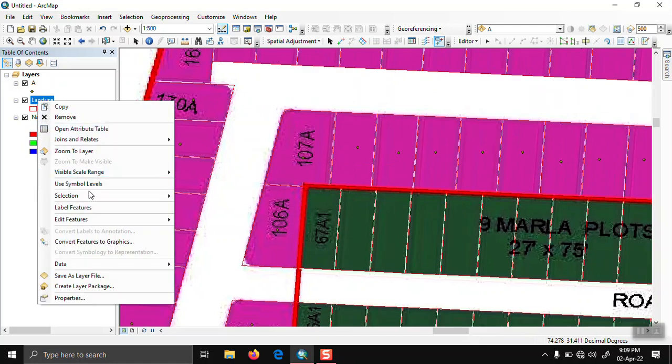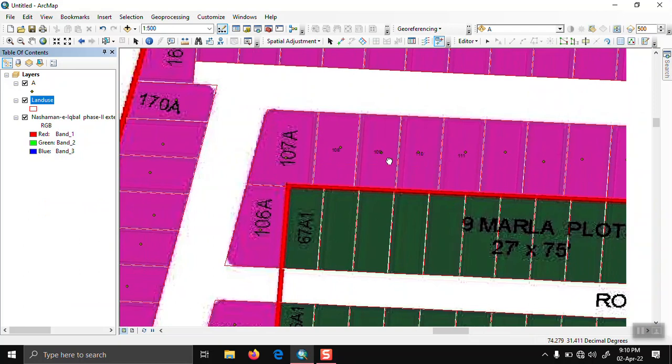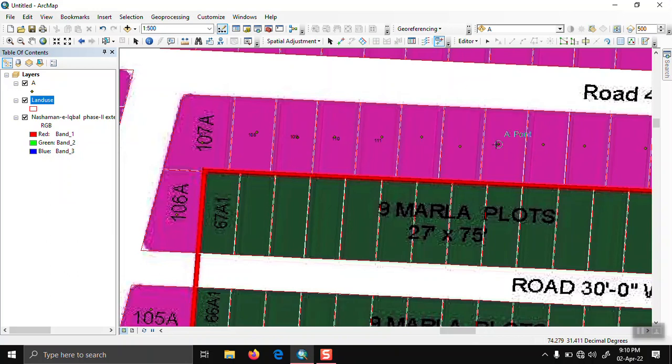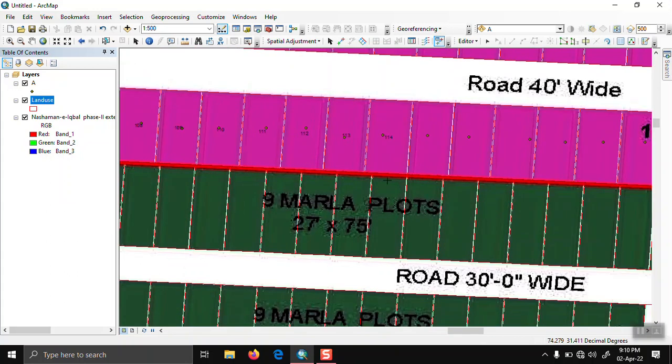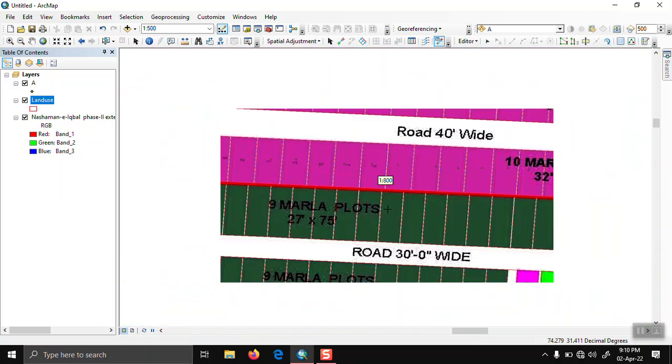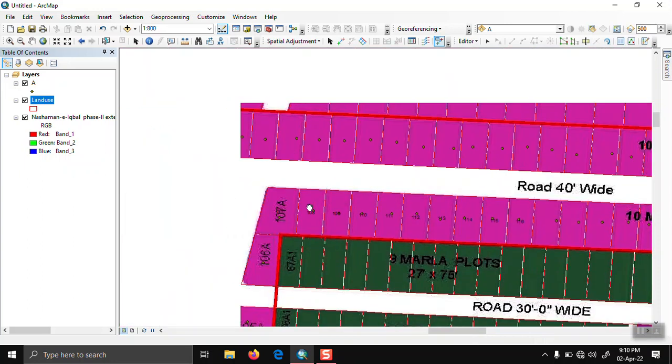Now we check that our plot numbers are transferred. Click here, then click on label features. We can see that the attributes are successfully transferred from one shapefile to another. We can apply this procedure to all parcels.